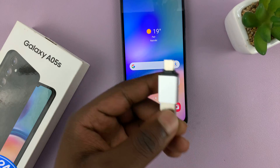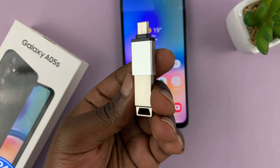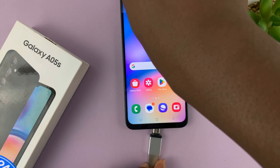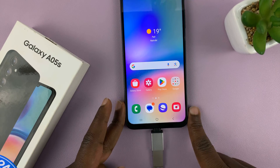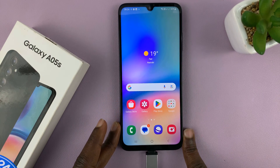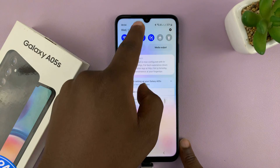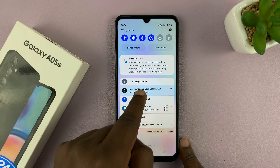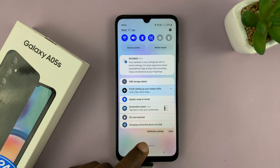I'll just put my flash drive into the adapter and then the adapter into the phone like that. Now immediately we have a notification here. Go to the notifications and you can see 'USB storage added.' So now we know that we have OTG support.